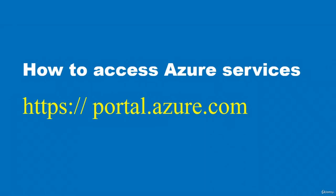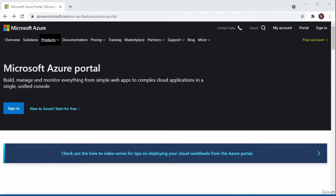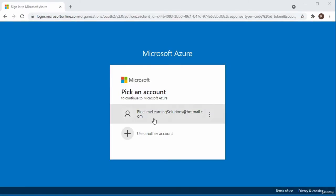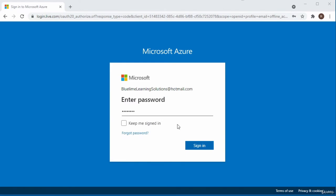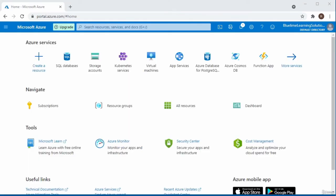In this video, I'll be showing you how to access Azure services. To access any Azure service, you have to log in to the Azure portal. Before logging in, you should already have an account. I already have one, so I'll click the portal option. It has detected I've logged in before, so I'll click my username and enter my password to sign in.